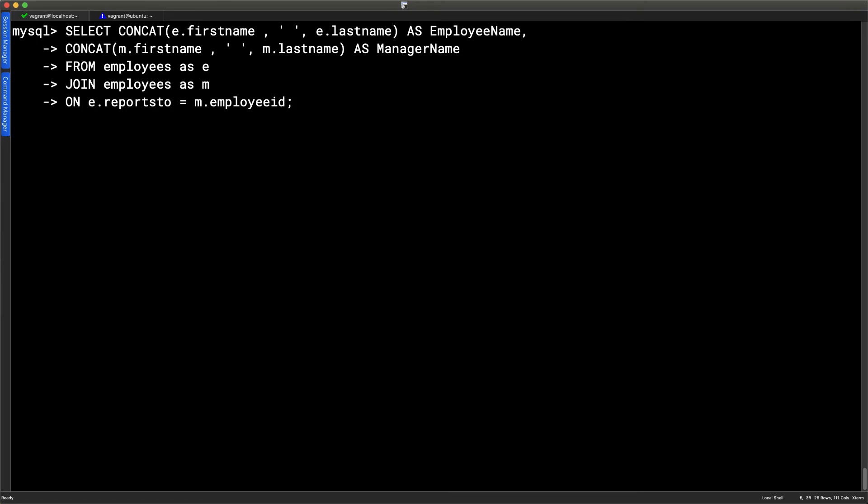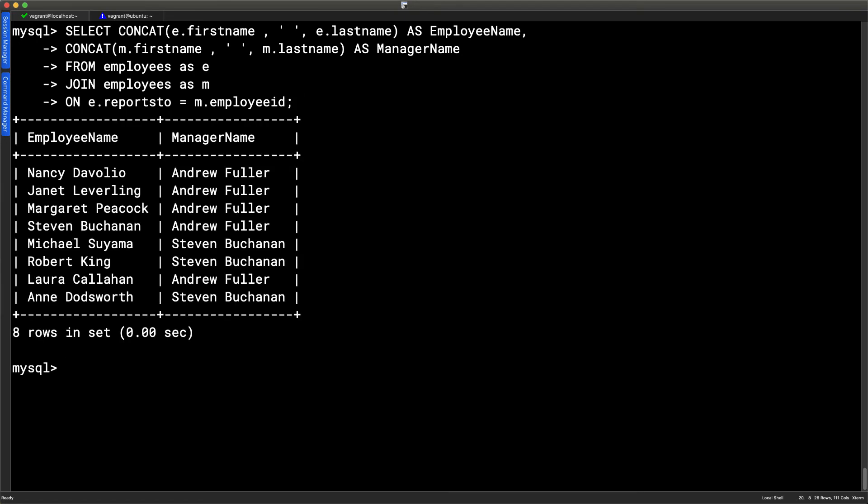When we're ready with this, I can put my semicolon for the end of the SQL statement, and we can see now we've got a nice view of the data, where we can see that Nancy is managed by Andrew Fuller, Robert is managed by Stephen, and Anne is managed by Stephen. So we can see the information, and we don't have to go and look elsewhere.